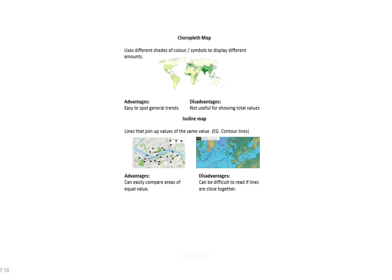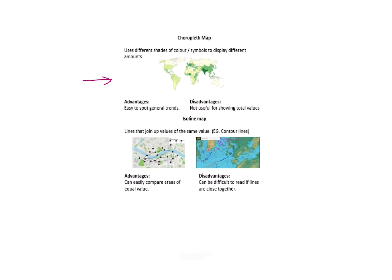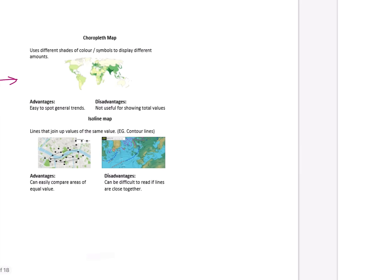If we move straight on to the maps and the graphs, a choropleth map is the one here that you can see at the top. This uses different shades of color or symbols to display different amounts. Again, you might be asked just to shade in one bit of a map in the exam. What's the advantage of this? Well, we can spot trends pretty easily. But the disadvantage is it doesn't show me total values. I've got some quite big gaps—if I look at the key, perhaps this data will go up in 50s. Well, where on that scale am I? I can't really tell using this. An isolate map uses lines that join up values that are the same, so think contour lines, for example—perhaps your best example of this one. Advantages are it lets me compare areas of equal values. Again, it's quite difficult to read if the lines are close together—would be the drawback of this technique.